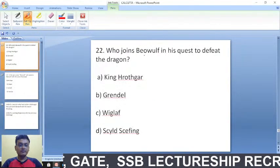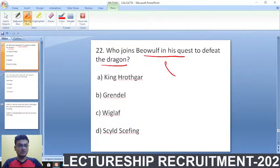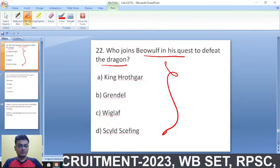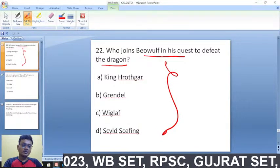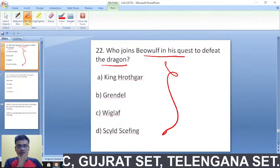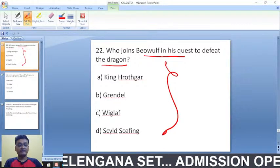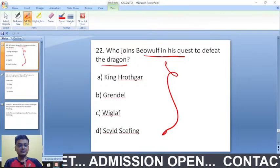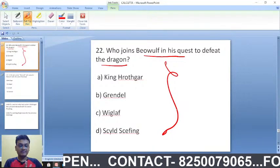Who joins Beowulf in his quest to defeat the dragon? The options include King Hrothgar, Grendel, Wiglaf, and Scyld Scefing. The right answer is Wiglaf — he shared his helping hand to defeat the dragon.